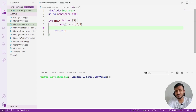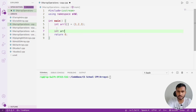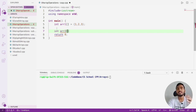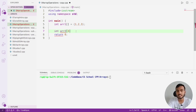Let me change this array's name to arr1. Now I'll declare one more array and name it arr2. This is going to be an empty array — I'm not going to initialize it, so I need to provide a size. I'll give arr2 a size of three.